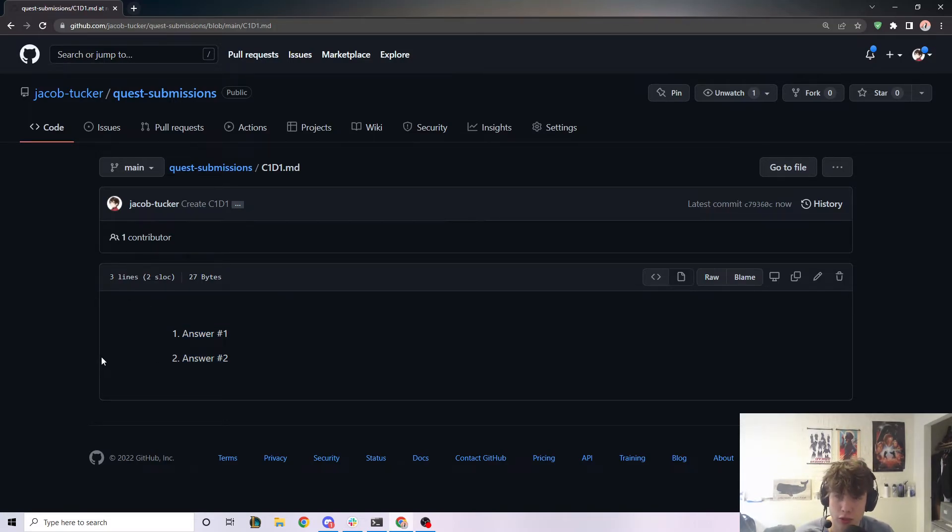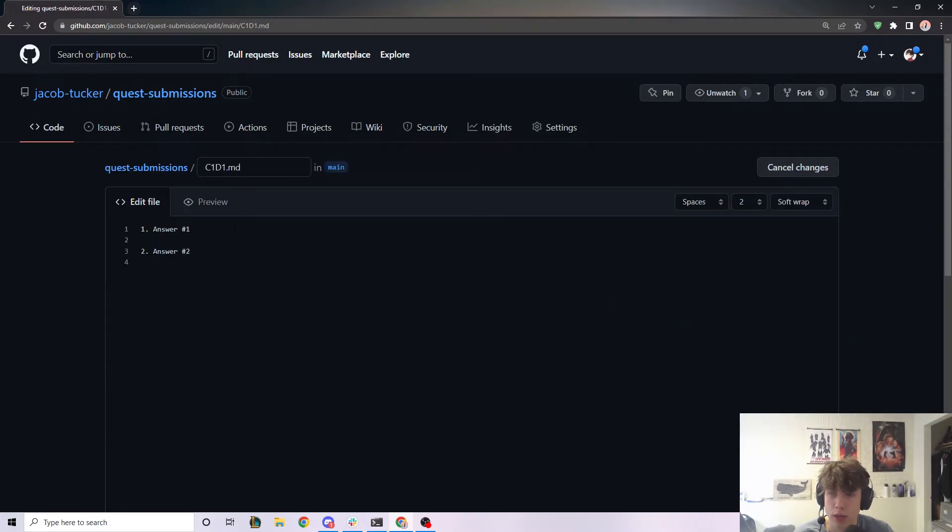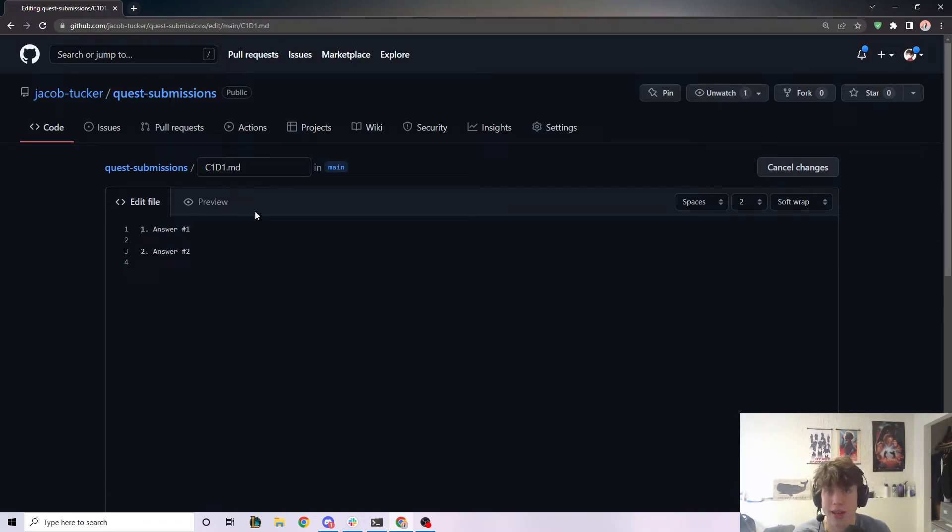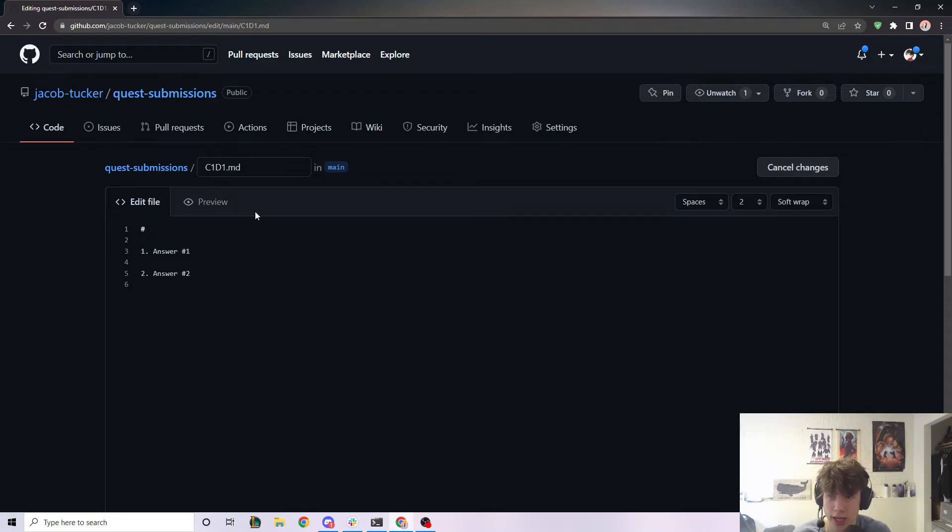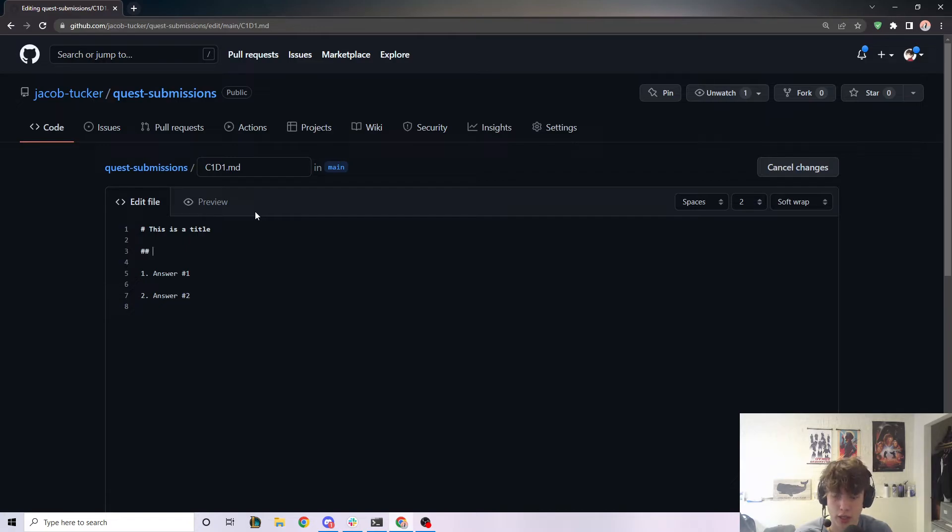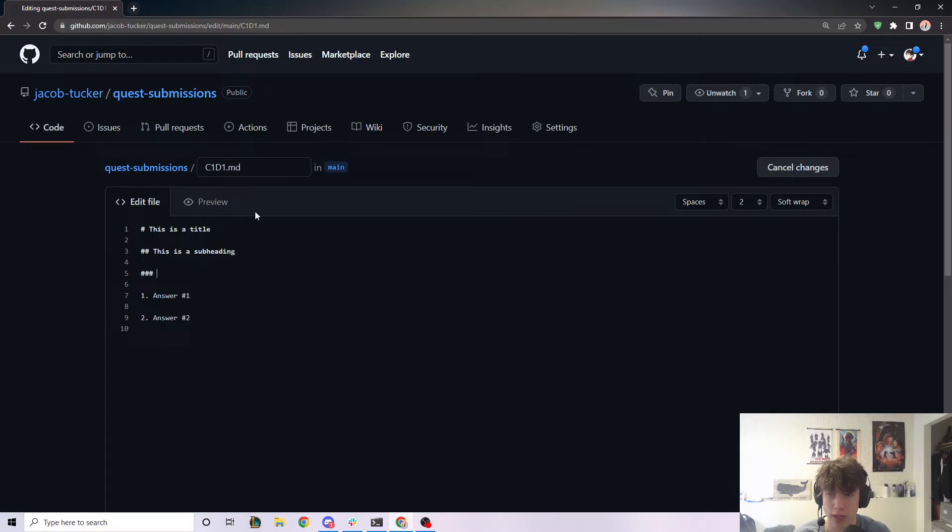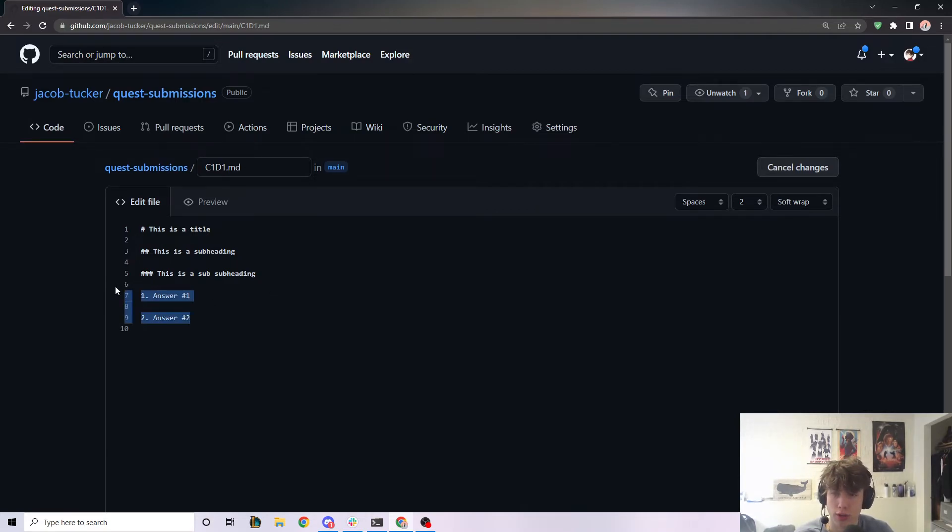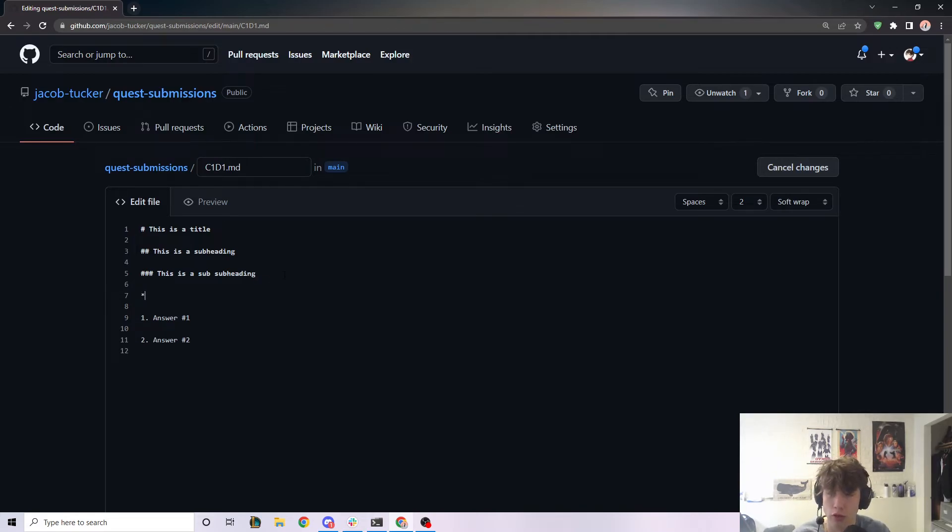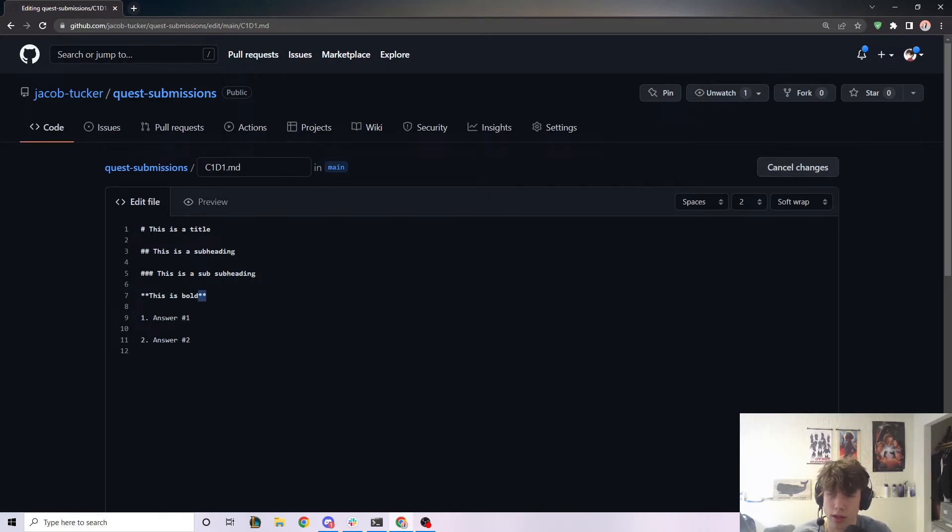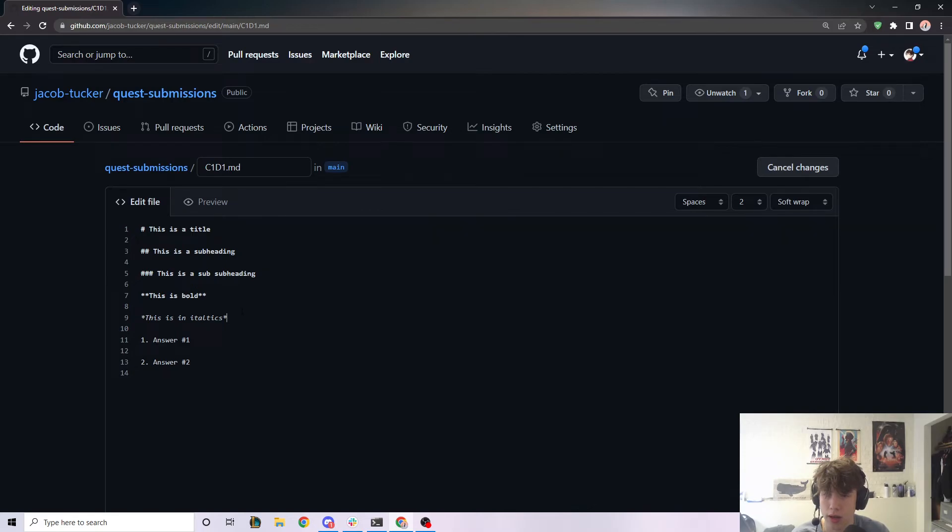Now, there's some cool things we can do here. If you wanted to make changes to this file, you could click on this edit button right here and we could make some changes to it. Now, one thing I want to show you is that you can add headers, you can add italics, you can add bold. And I'll show you how to do that right now. So if I want to add a title, you put a little hashtag and then say this is a title. If you want to add a subheading, you can do two hashtags and say this is a subheading. You can continue to do this over and over again. So like if we had three here, this is a subheading, stuff like that. And I already showed you that you can use numbers to number your responses. You can also use bold. So the way to do bold is you do two stars and say this is bold and then two stars again. And then for italics, you do one star and say this is in italics. Just like that.